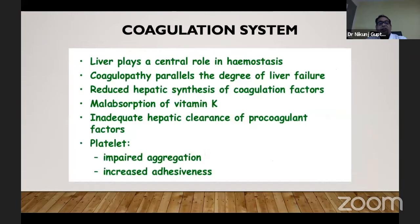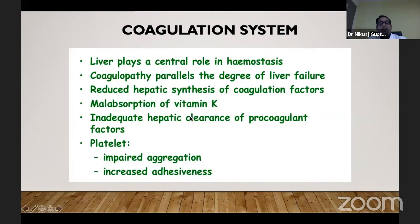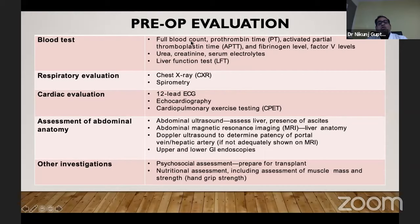For pre-operative evaluation, we do all routine testing, coagulation profile, respiratory function — chest X-ray, spirometry. For cardiac evaluation, we do all routine tests but have started screening calcium scoring also; anything above 100 is considered positive and should be further evaluated. The assessment also includes imaging for anatomy of the donor and recipients, and importantly, psychosocial assessment — preparing the patient for what the procedure entails and that they must be strong after transplant. Nutritional assessment is also very important — patients who are not nutritionally nourished do not do well after transplantation.